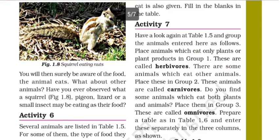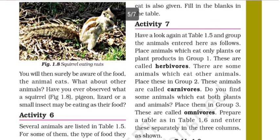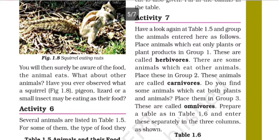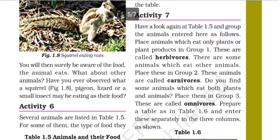Have you ever observed what a squirrel, pigeon, lizard, or a small insect may be eating as their food? Have you ever observed what a sheep eats, or what else animals eat in their food?